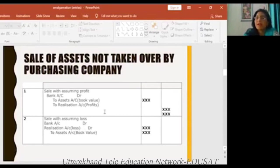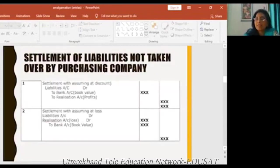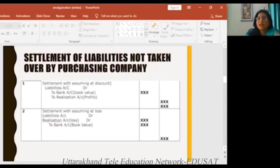So in this way, we will make the entry for assets not given by the purchase company. Then we will make the entry and see whether we have a loss or profit.